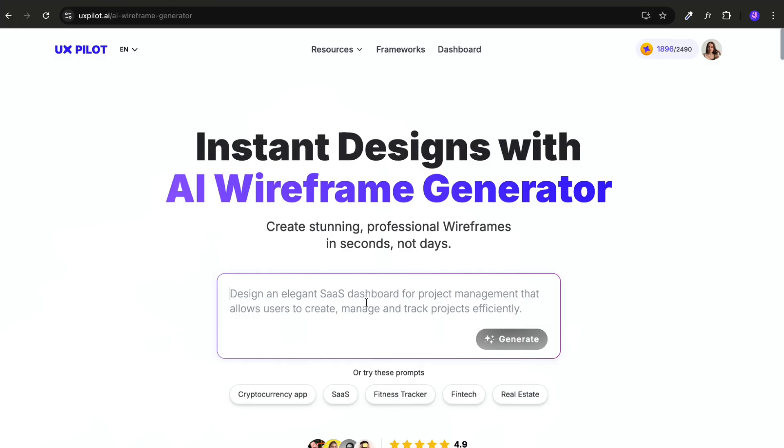The first one is UX Pilot. And honestly, this tool changed how I start every single project. I like to start right on the website.